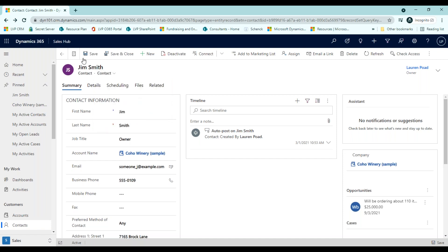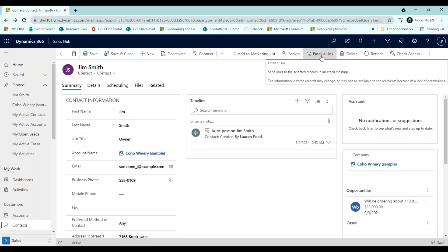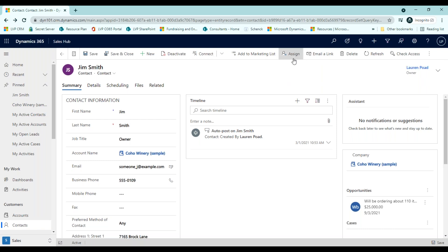The commands in the command bar allow you to operate on the current record or perform a task related to the record. The available commands will vary based on the record type, but you can typically use the command bar to perform actions, such as deactivating the record, refreshing the page, emailing someone a link to this record, or reassigning the record owner.